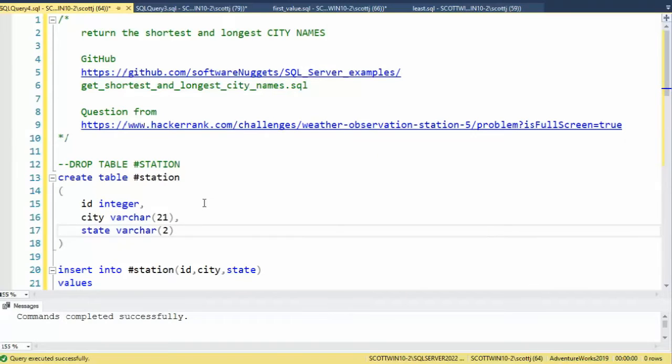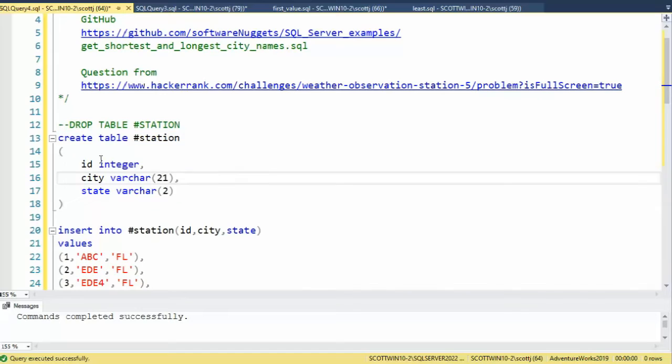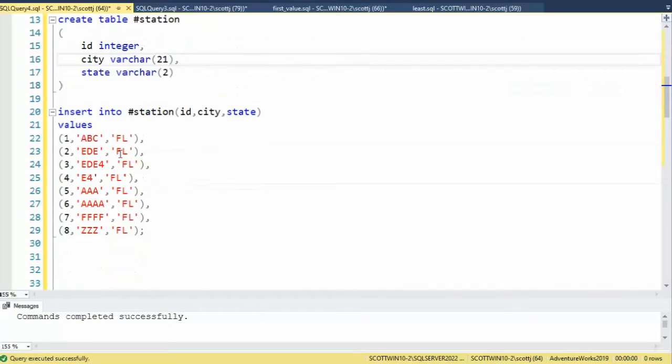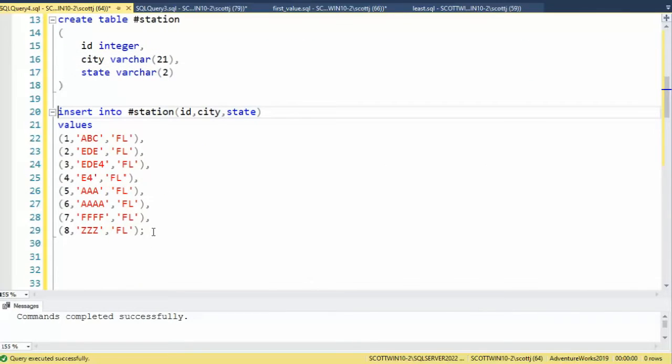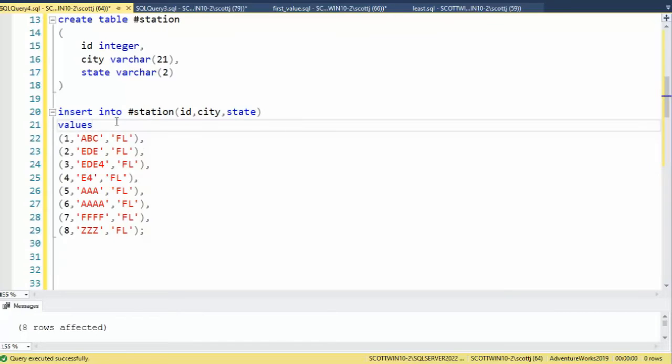I'm first going to create a table to store the data. Now that the table has been created, let's do an insert statement, insert some sample data.